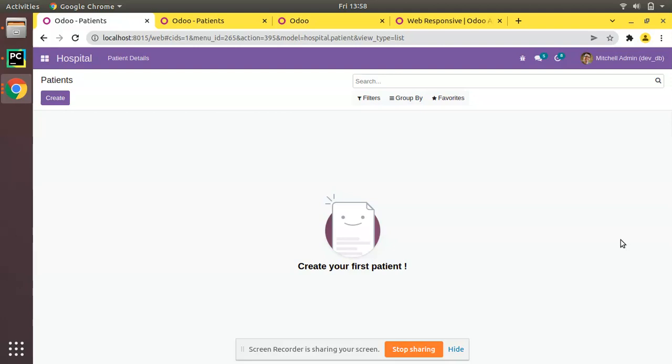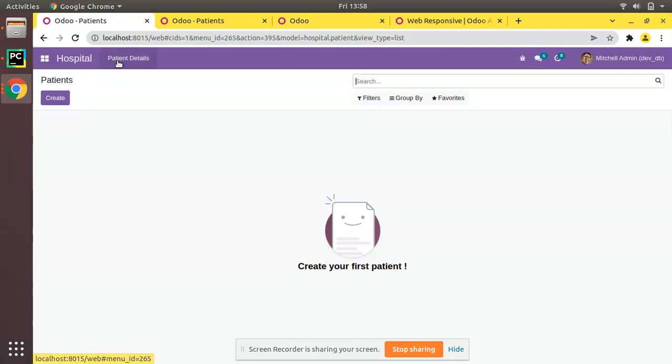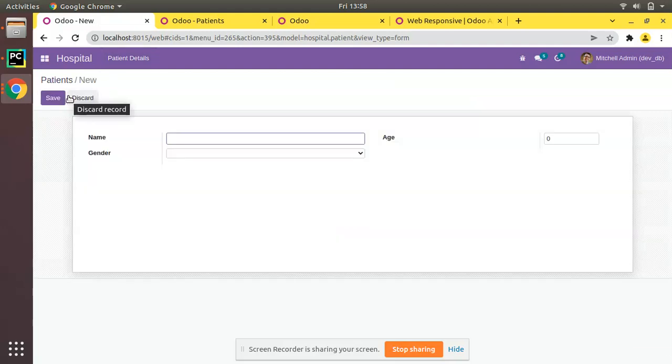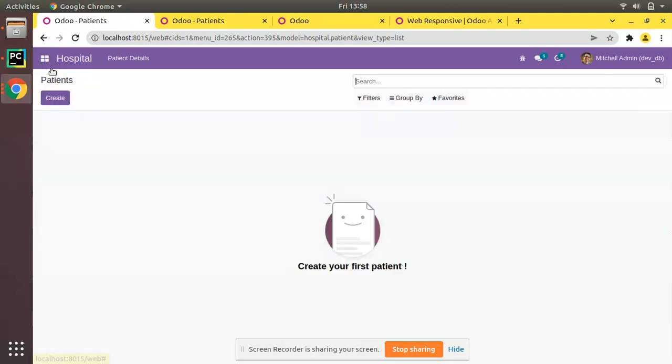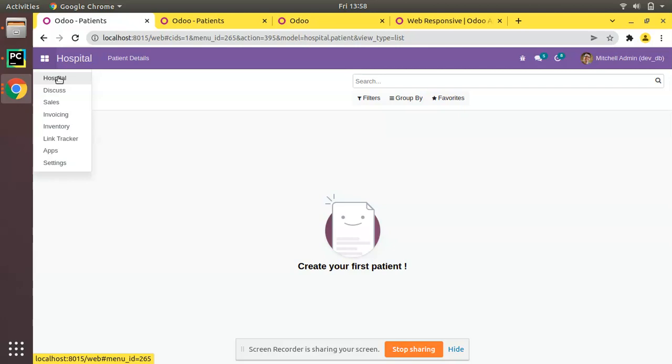We have successfully added a menu and you can see we can go to patient details and create patients in the database. I'll be showing how we can set an icon image for the main menu called Hospital.